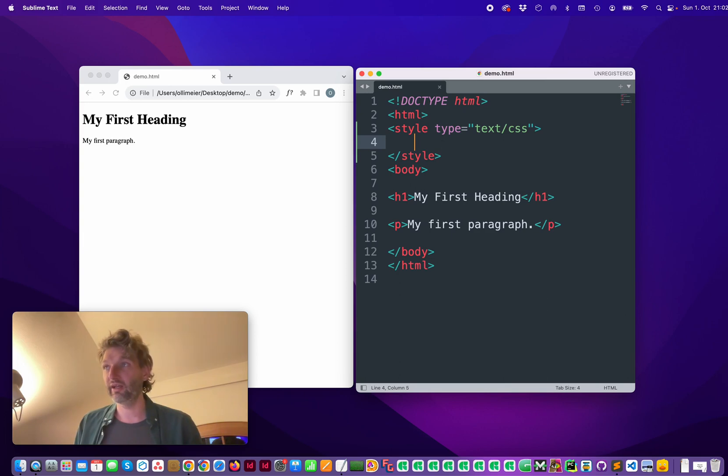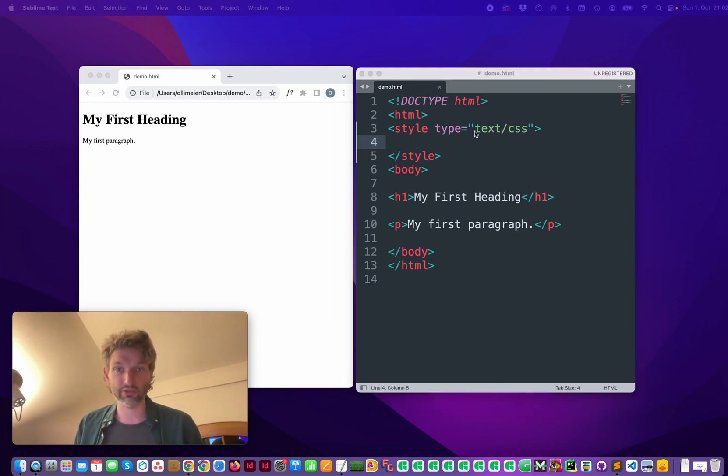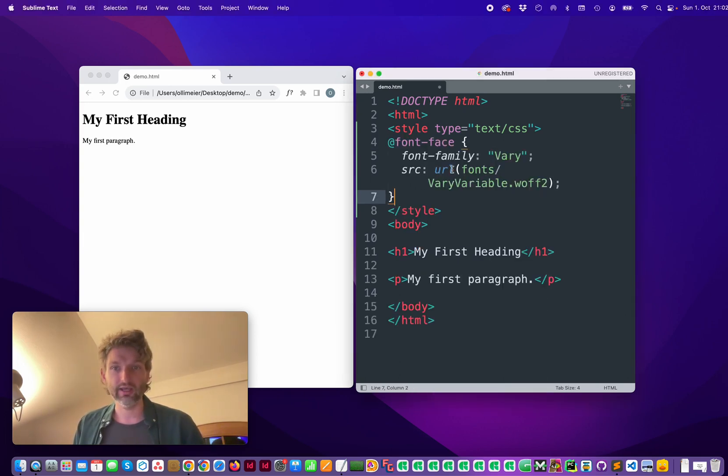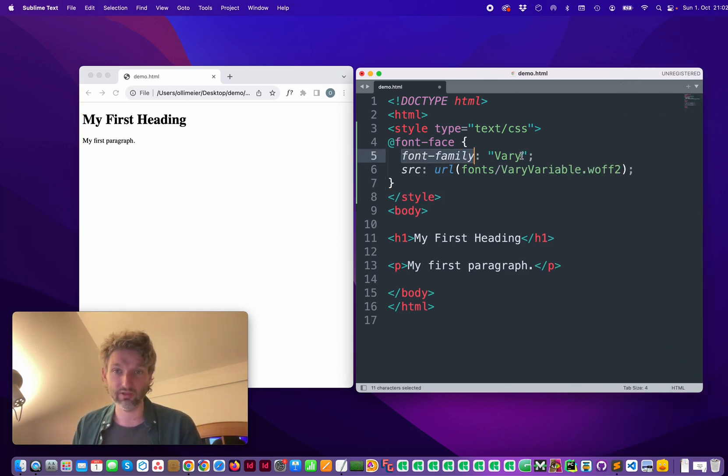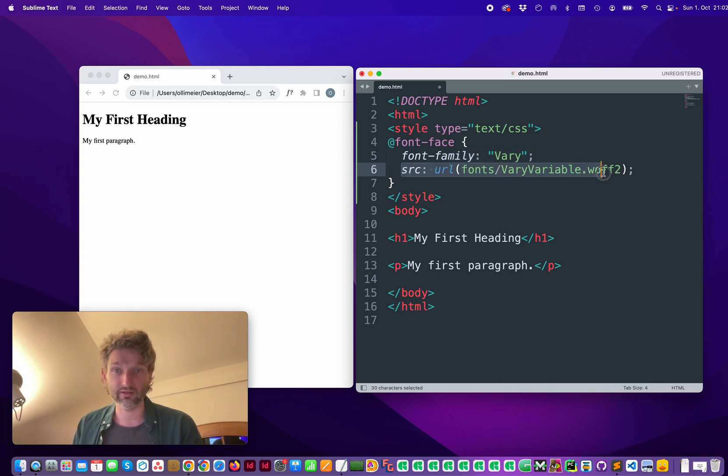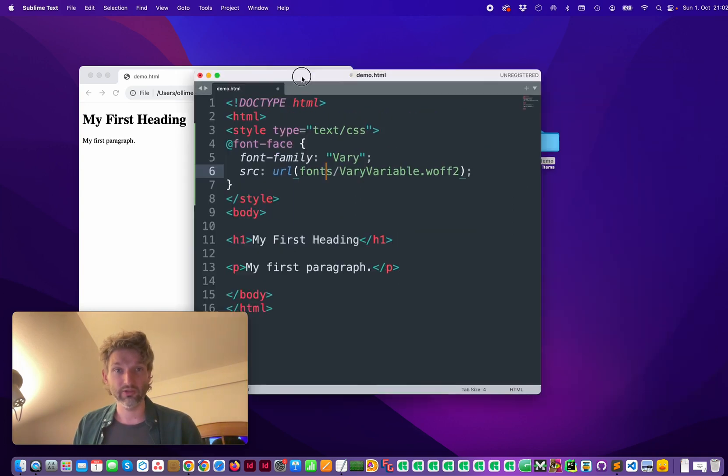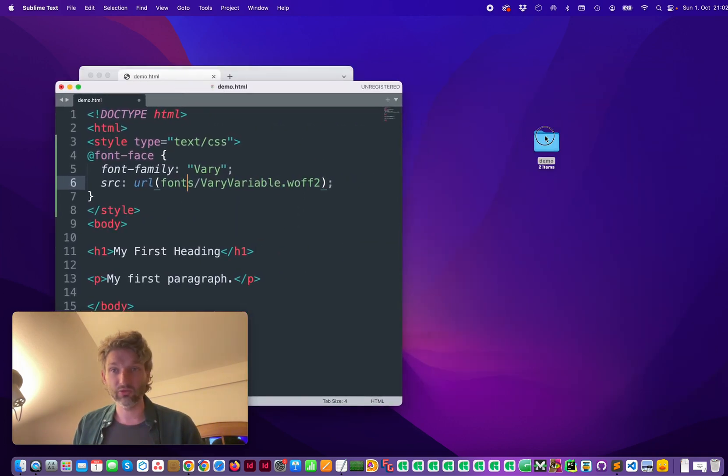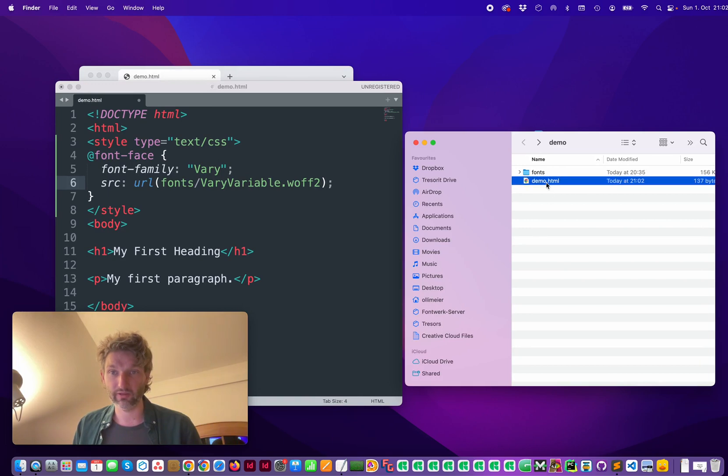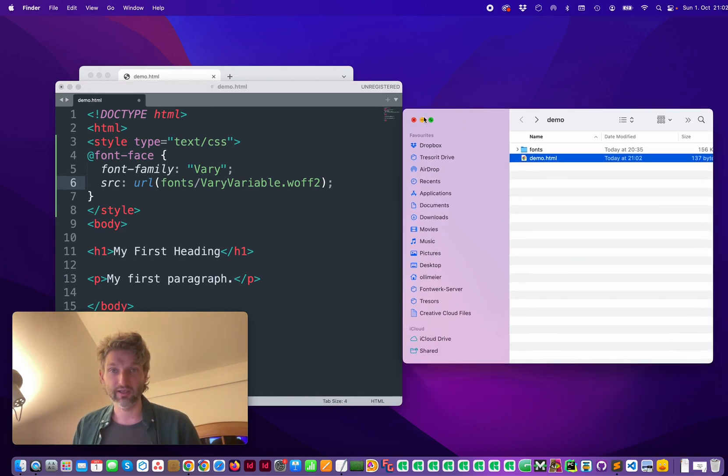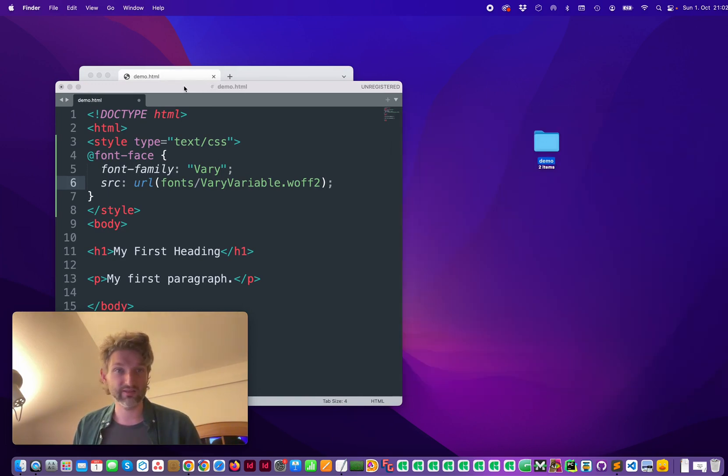And then the next thing is to import the font and this looks pretty much like that. So you have a font family called 'Vary' then a source which lives in a separate folder. You see this in here. So you have here the font file, here's the HTML file and this is the setup.